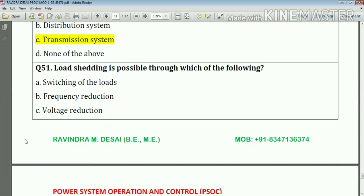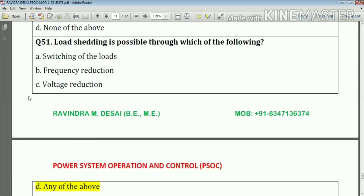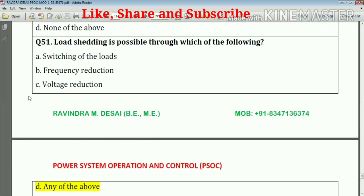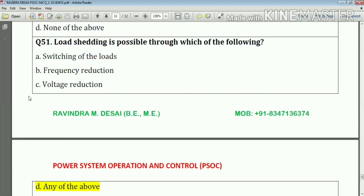Question number fifty-one: load shedding is possible through which of the following — switching of loads, frequency reductions, and voltage reductions. Answer: option D — any of the above.